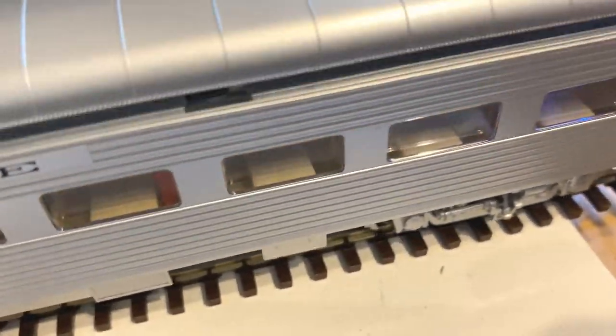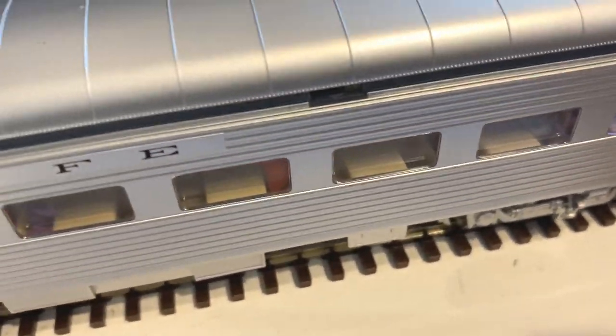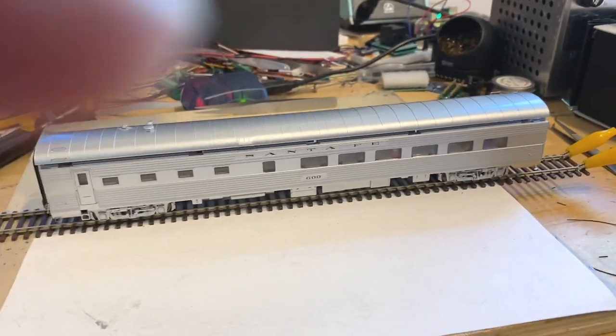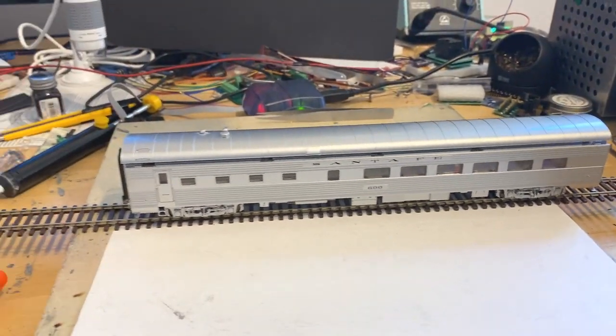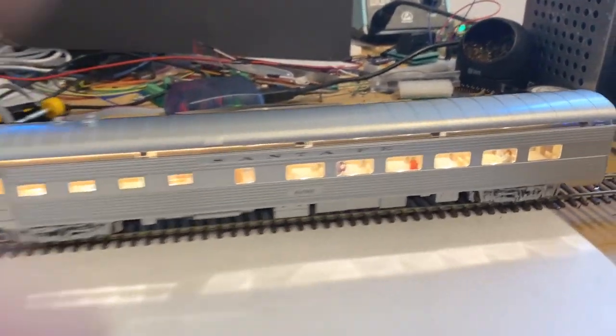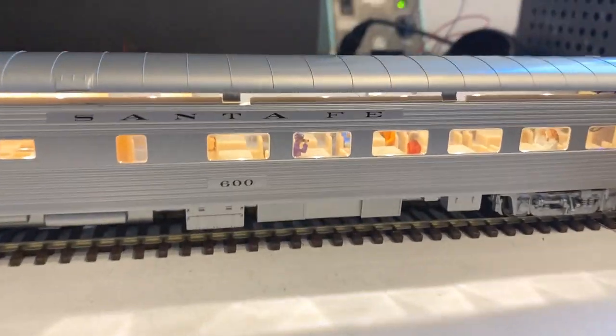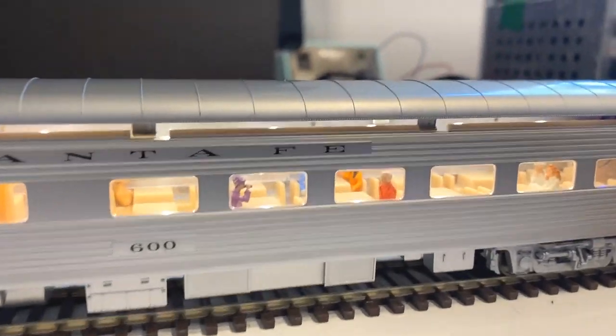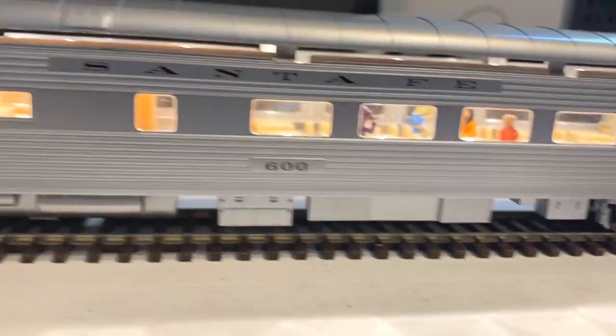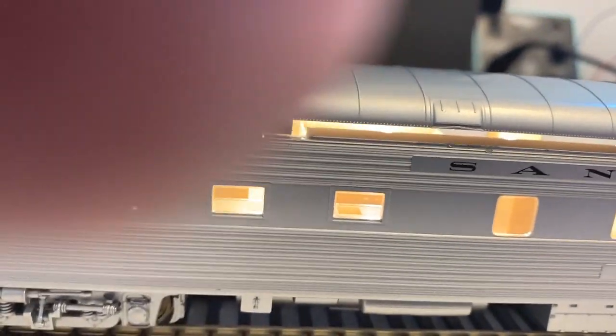I'm just going to lay this on top. I'm not going to snap it in because we need a little bit more work to do. I am going to turn the main lights on, and isn't that fantastic? So, there we go. We've got lighting inside the car.